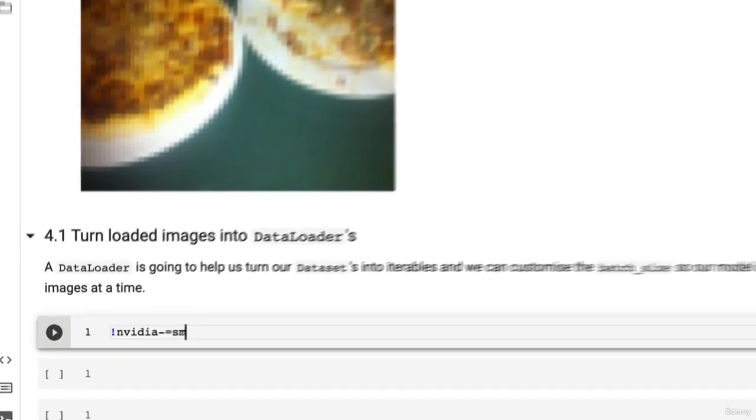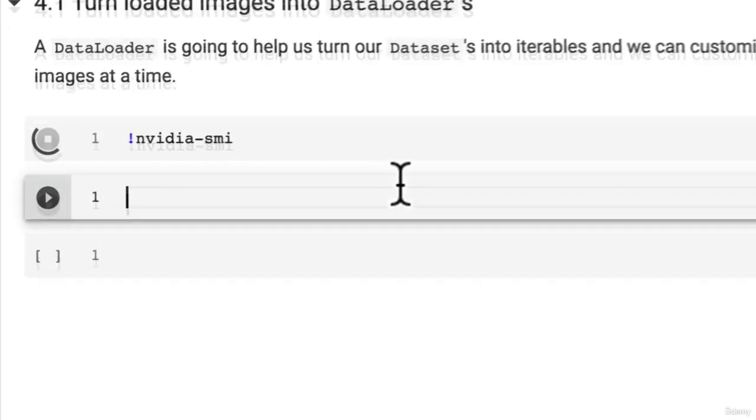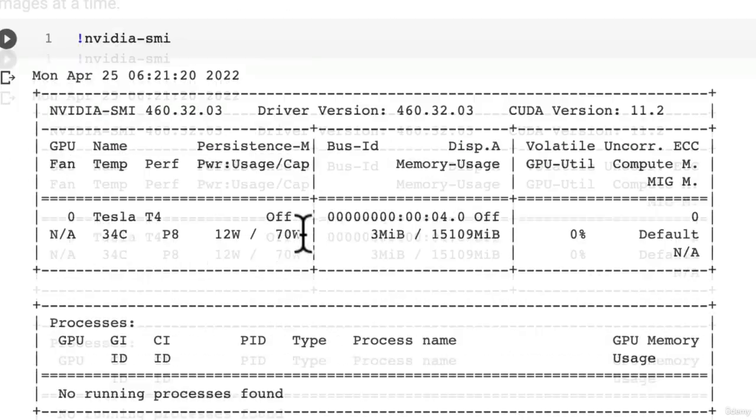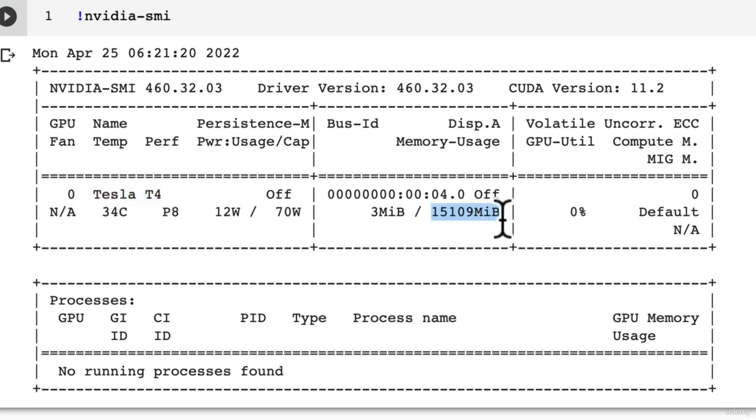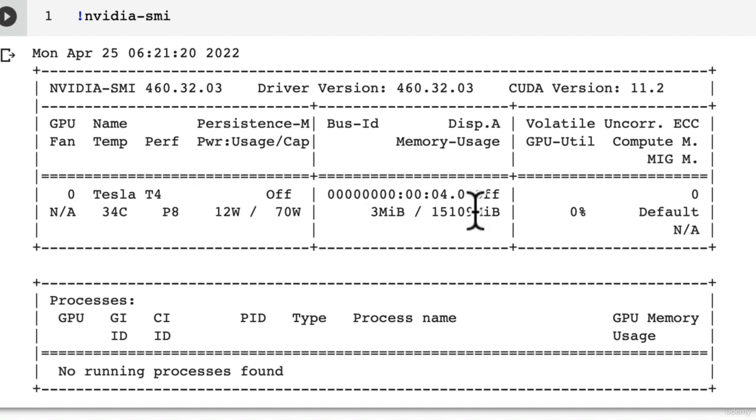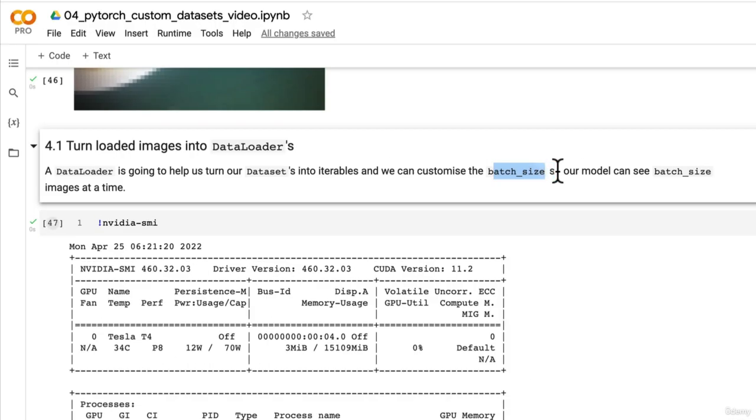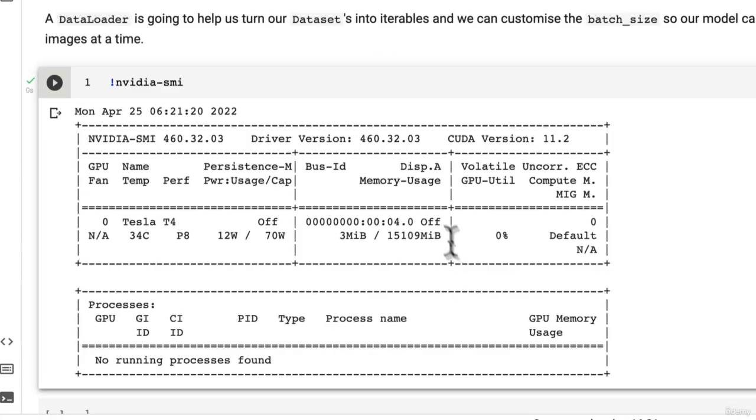So if we have a look at this, nvidia-smi, our GPU only has 16 gigabytes. I'm using a Tesla T4 right now. Well, it has about 15 gigabytes of memory. So if we tried to load 100,000 images into that whilst also computing on them with a PyTorch model, potentially we're going to run out of memory and run into issues. So instead, we can turn them into a DataLoader so that our model looks at 32 images at a time and can leverage all of the memory that it has rather than running out of memory.